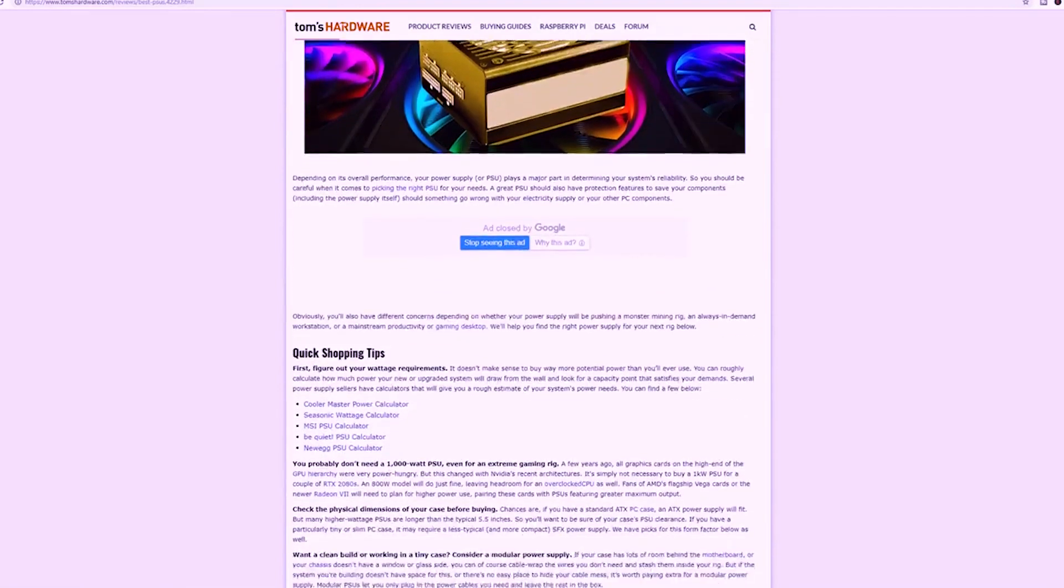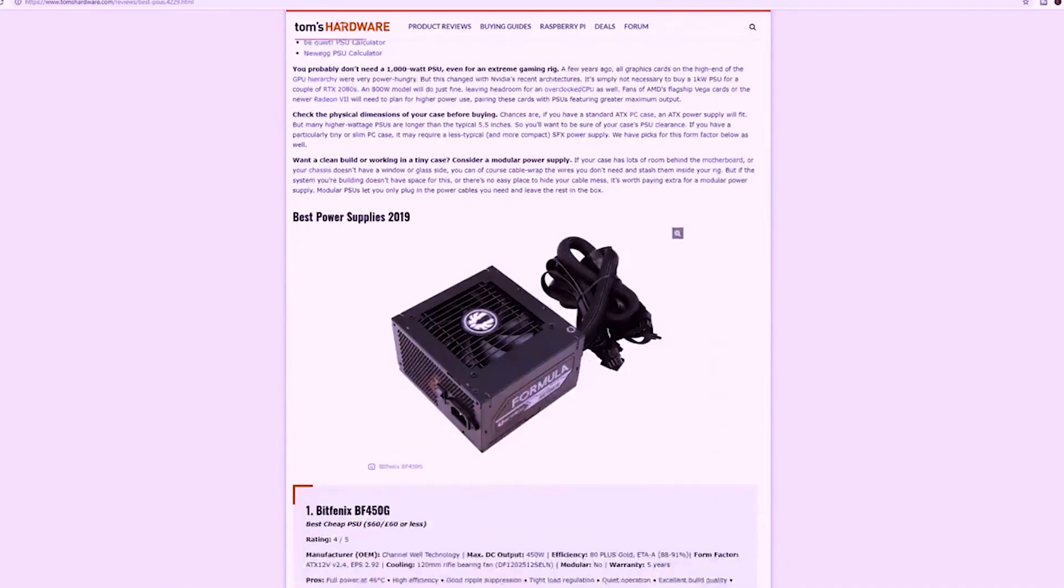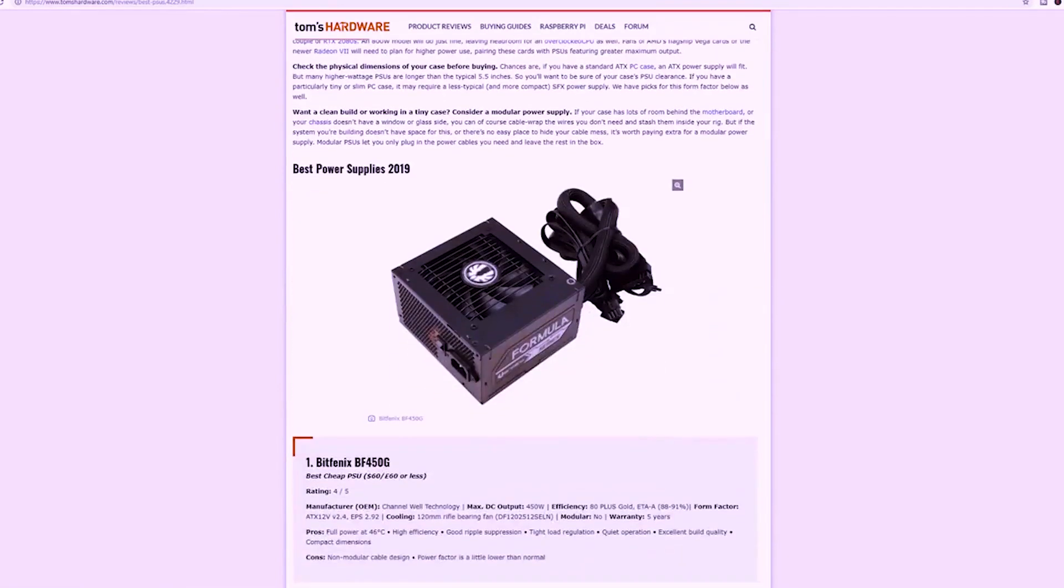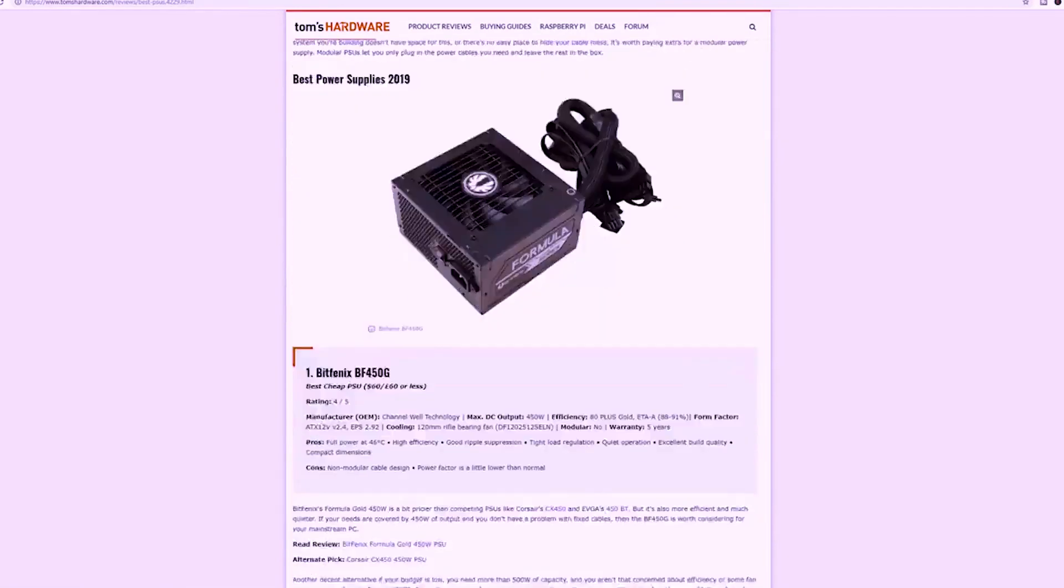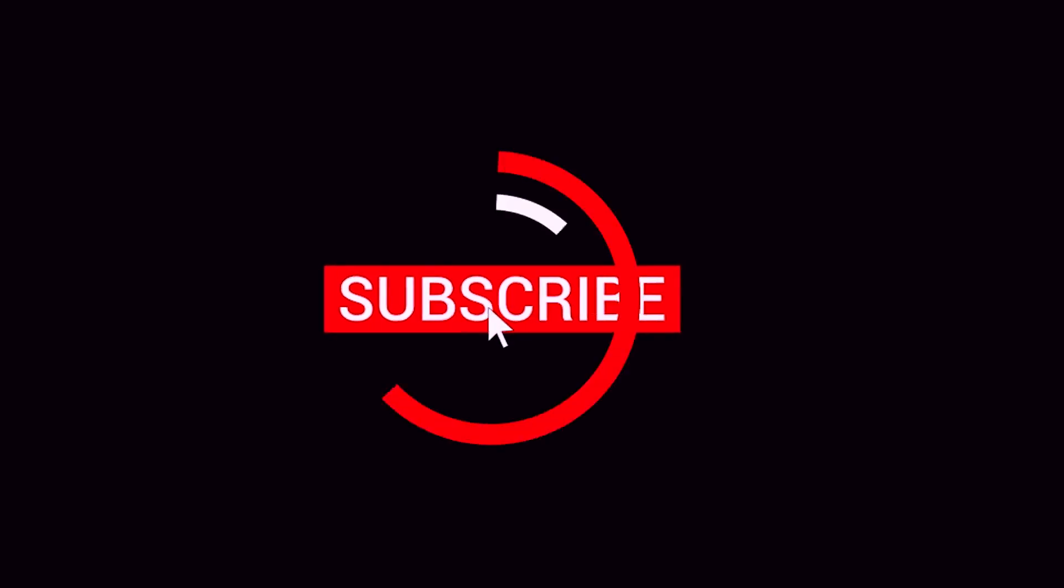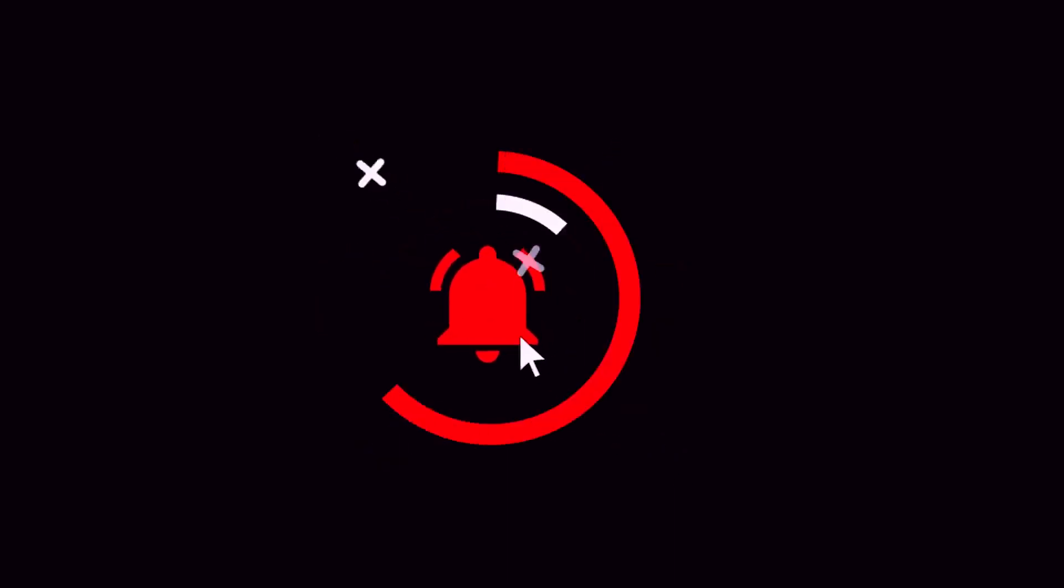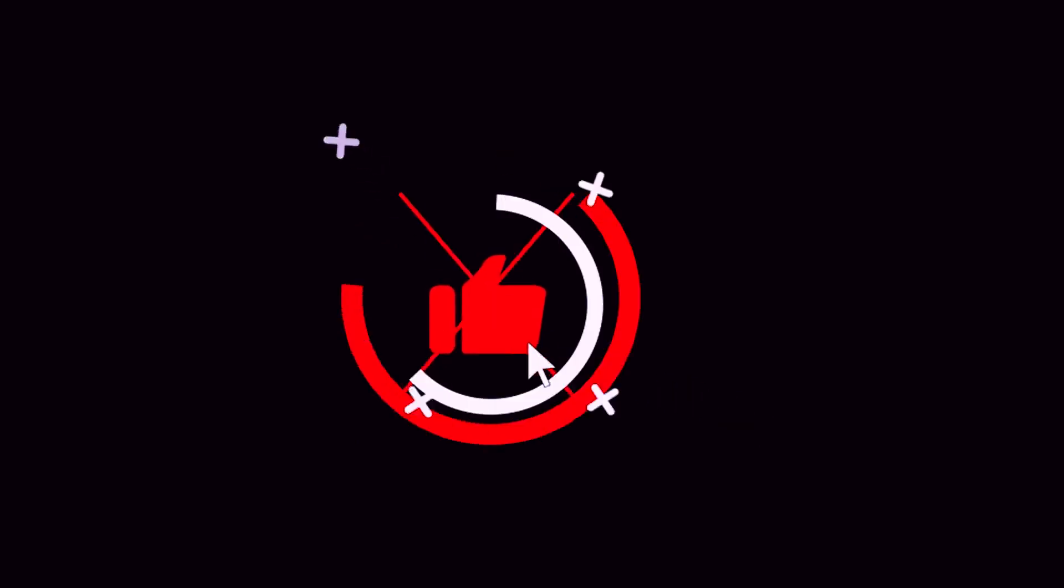This is all for today. I hope you like my content. Don't forget to smash the like and hit the subscribe button and turn on the notification. Goodbye.